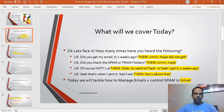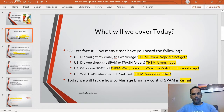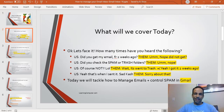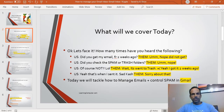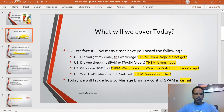So what will we cover today? Well, let's face it — how many times have you heard something like this: 'Did you get my email from two weeks ago?' 'No, I did not.' 'Did you check the spam or trash folders?' 'Nope.' Then it turns out it went to trash — it was sent two weeks ago. So sad.